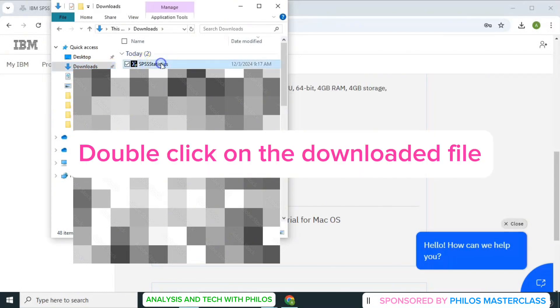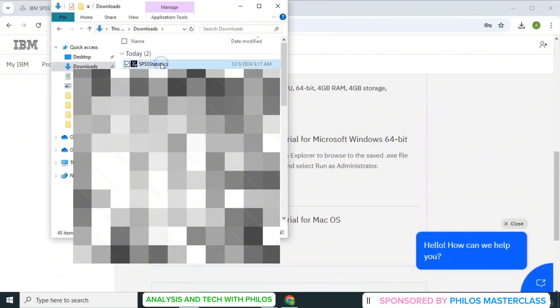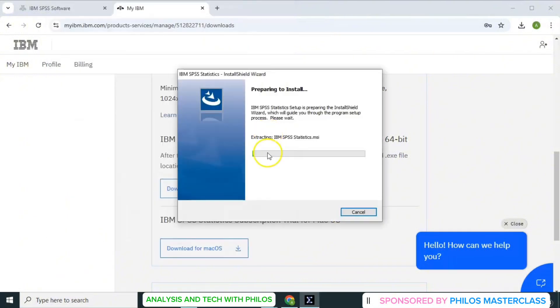You'll get a message that says, do you want to allow SPSS to make changes to your device? Just click yes. Preparing to install. So wait.